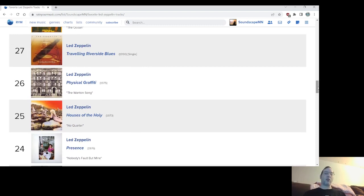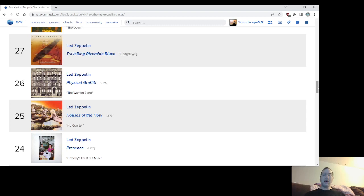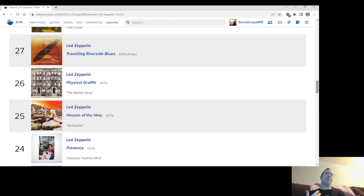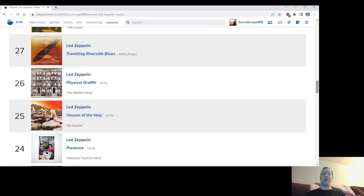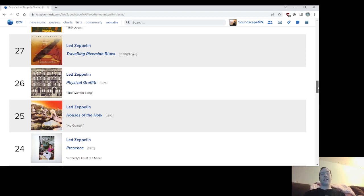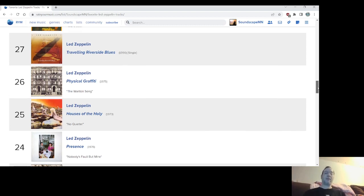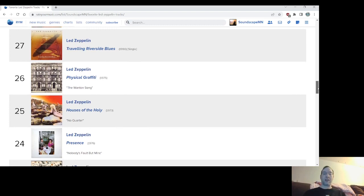Number 24, Nobody's Fault But Mine from Presence. Another song I think kind of did well in my comparison game. It was a radio song that I got a little sick of, but I still like. And among the Presence record, it's probably my number two and number three song. So it kind of, by default, had to win over and end up pretty high. So number 24, Nobody's Fault But Mine from the Presence album.